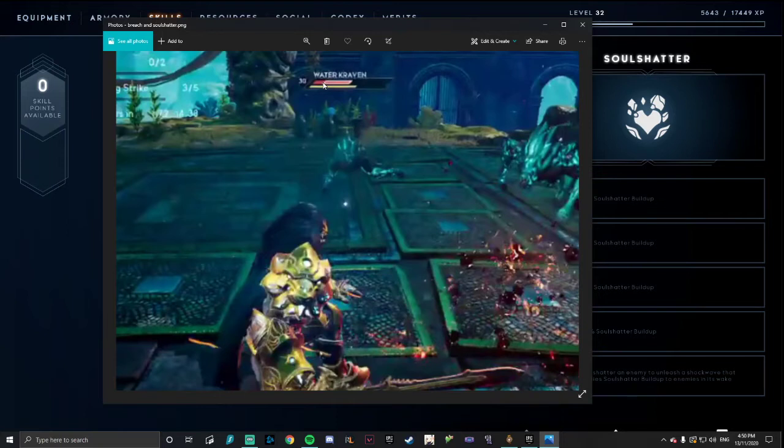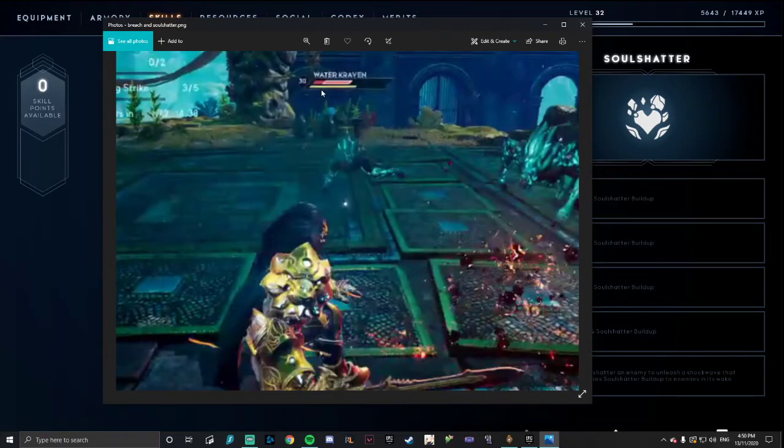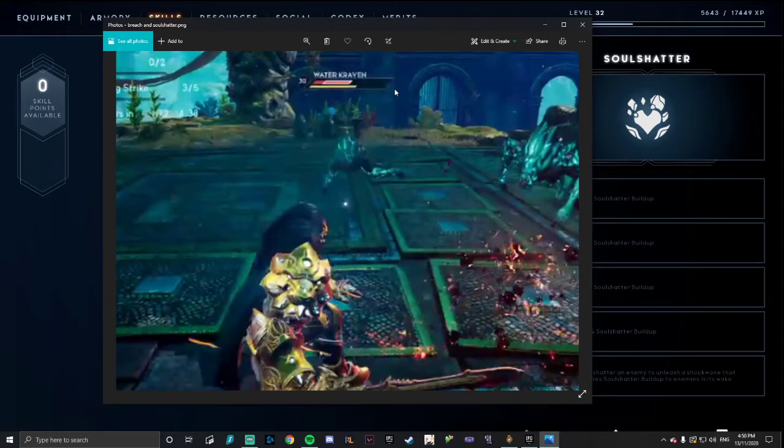And then the other one, Breach, is this bar underneath here. So what Breach does is it builds up similar to Soul Shatter, but once this bar gets full the enemy becomes staggered and you can do a takedown on them.